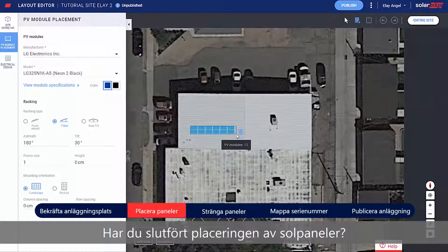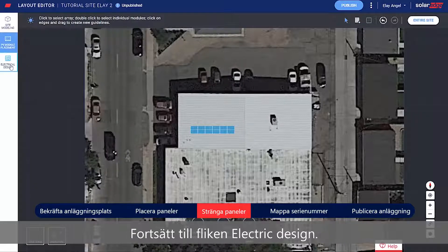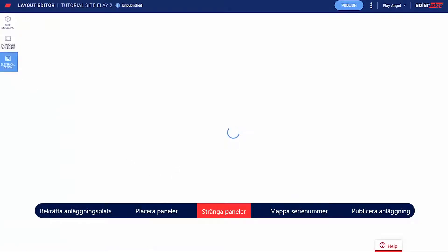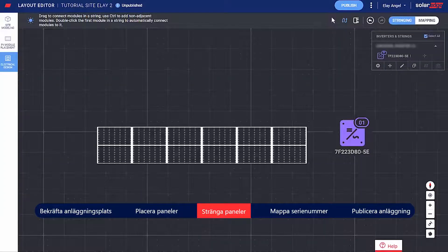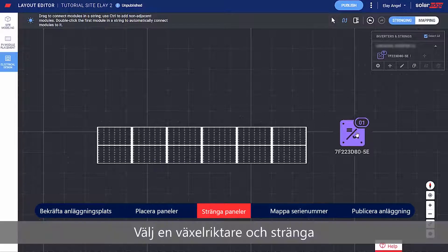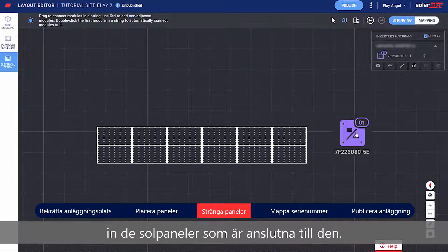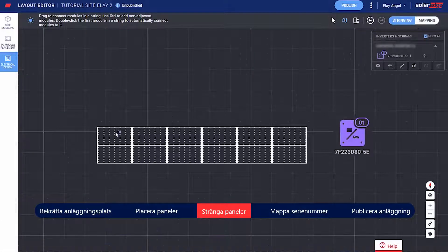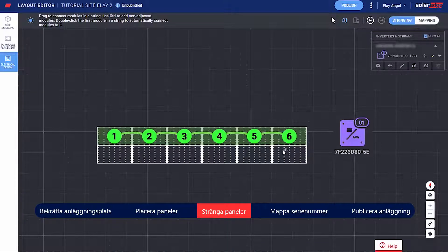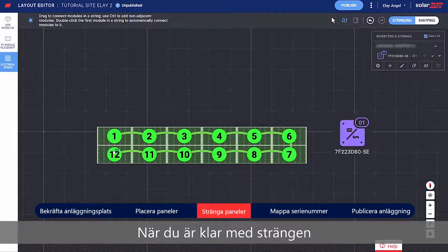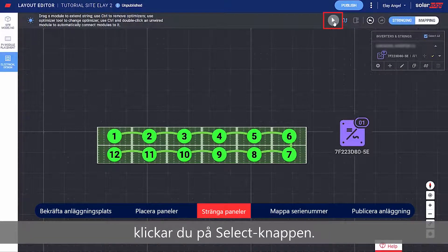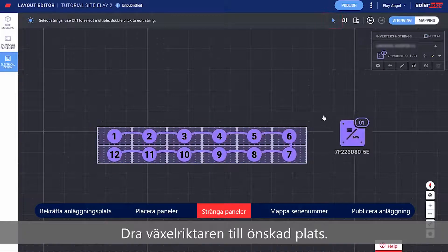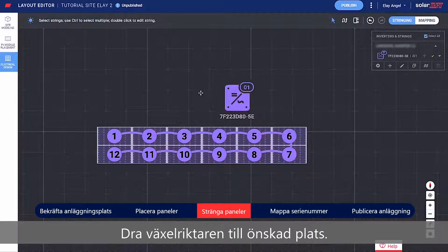Finish placing modules and continue to Electrical Design. Select an inverter and string the modules connected to it. When you're done stringing, click the Select button. Drag the inverter to your desired location.